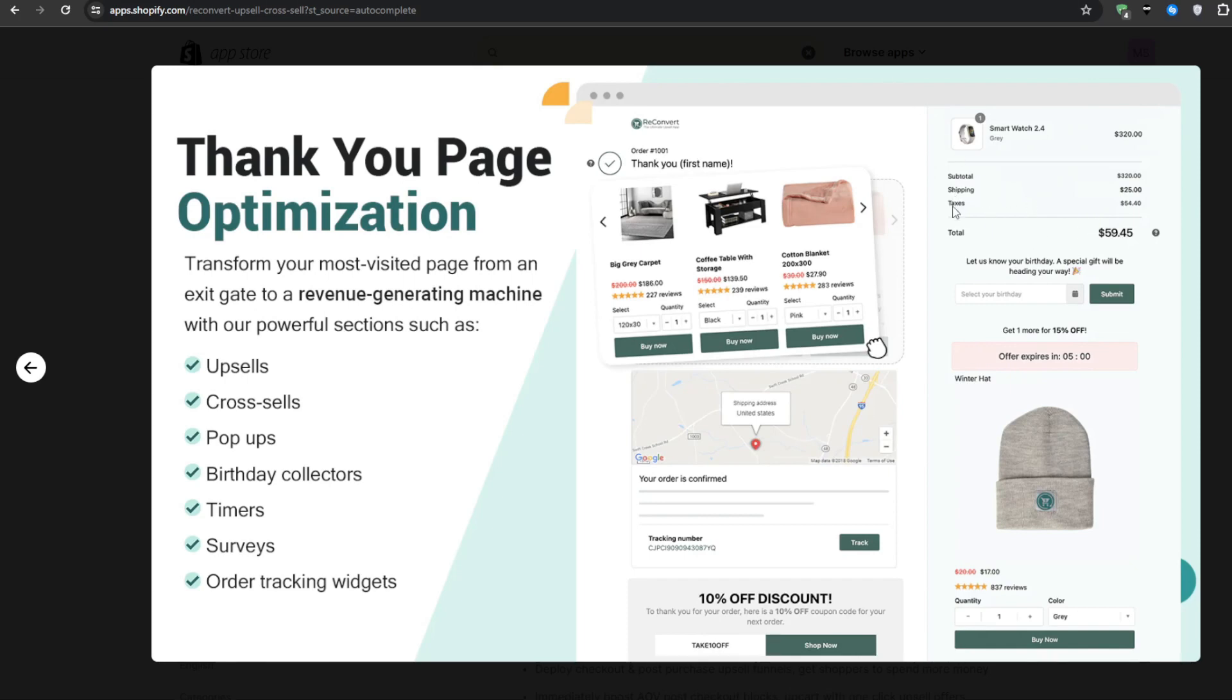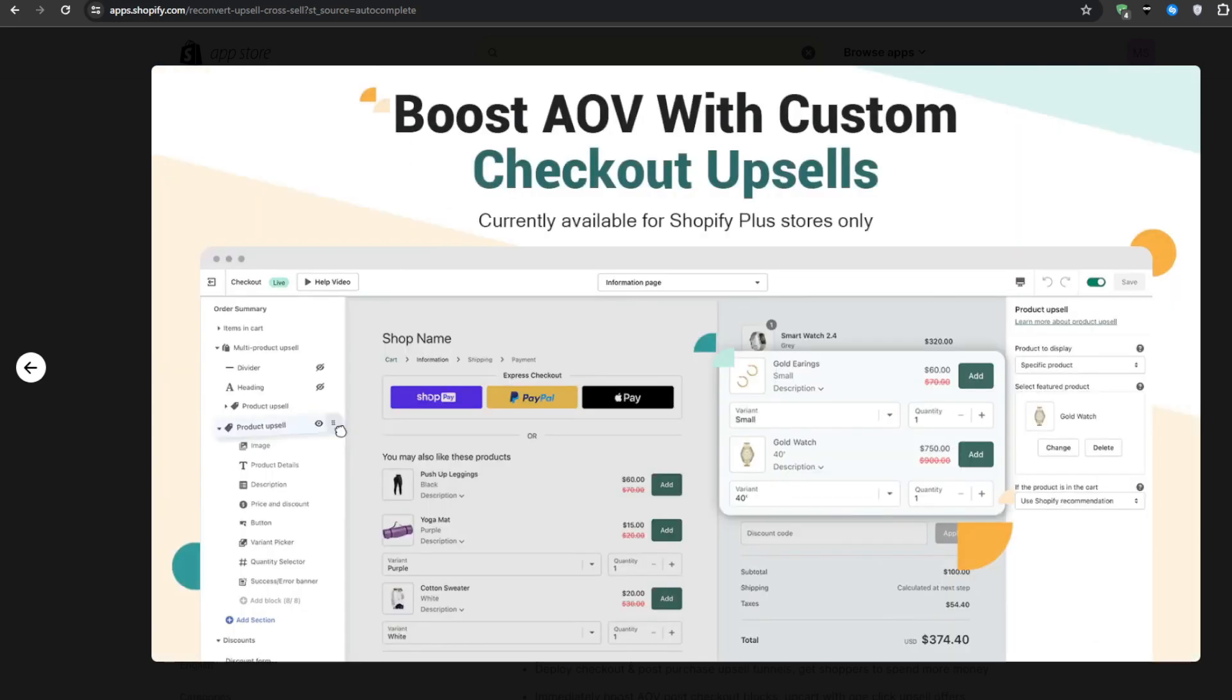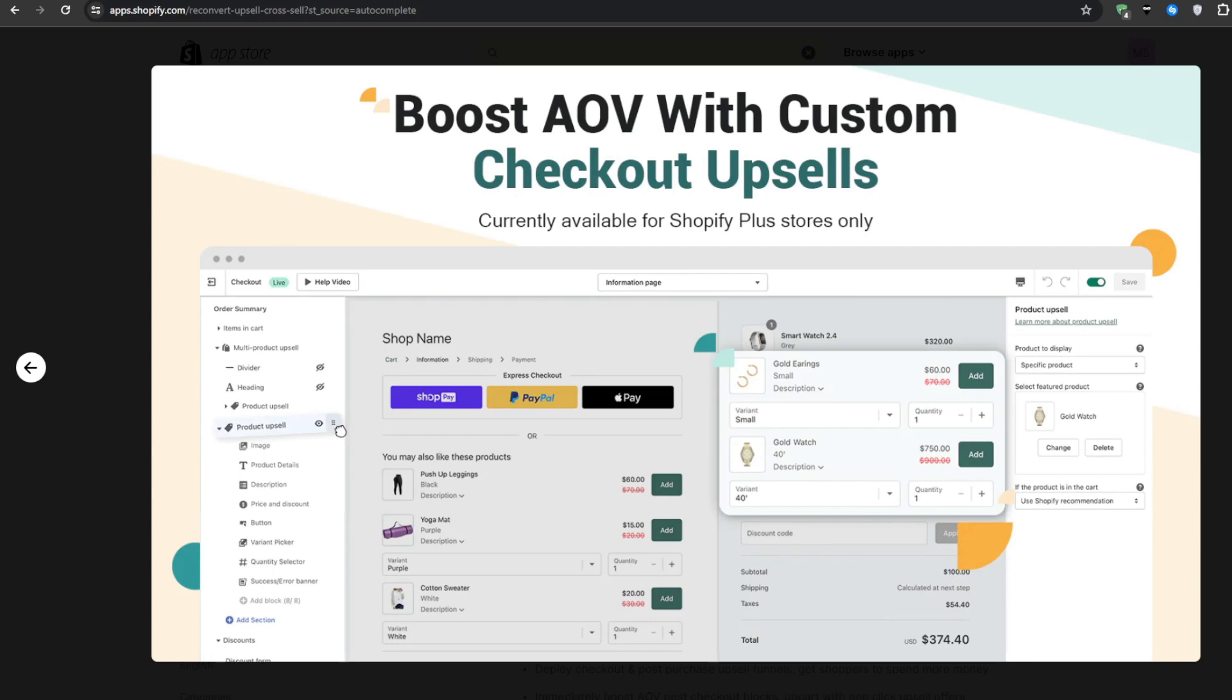These suggestive post-purchase prompts are incredibly effective because your customers have already demonstrated a willingness to buy. So catching them while they're in that highly suggestible buying mindset is pure psychological genius. And what's more, you have full control over the upsell funnels and rules, so you can get as advanced as configuring different product bundles and offer sequences based on what's already in their cart.